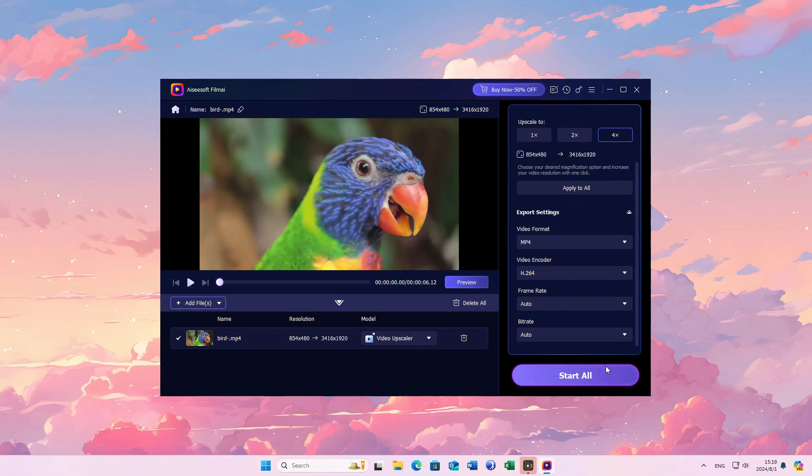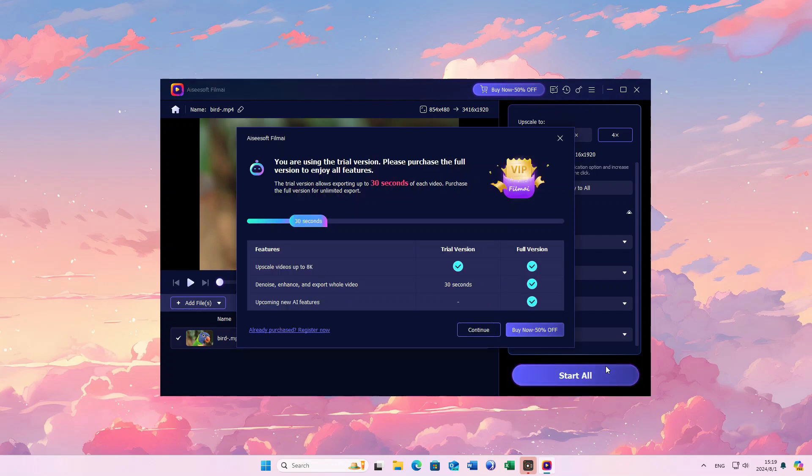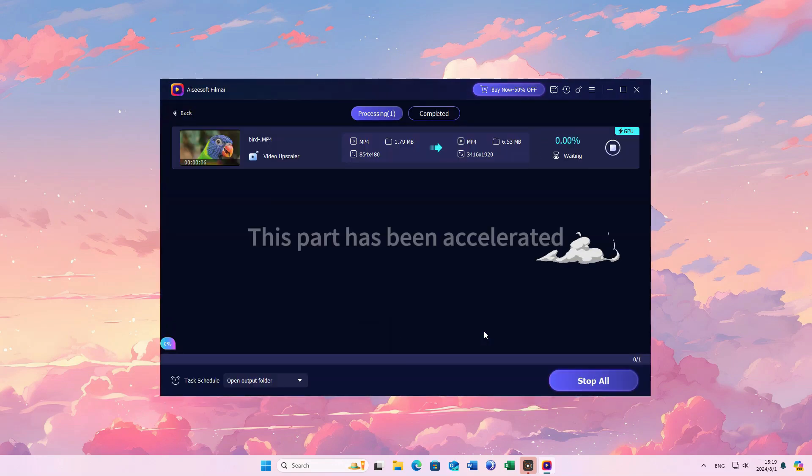Click on the Start All button. Then, the enhancing progress will begin.